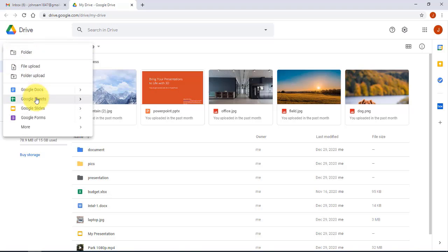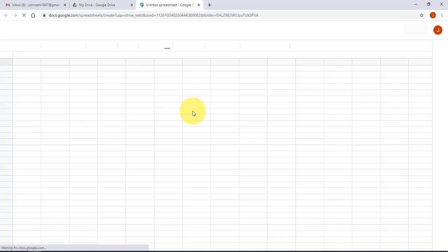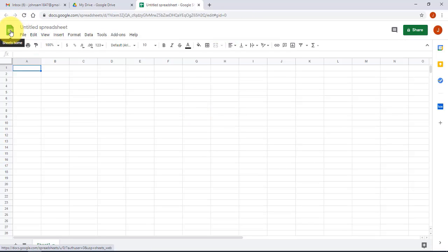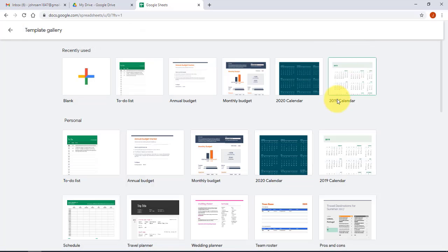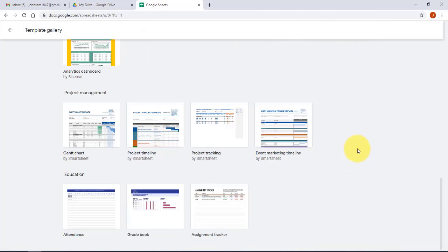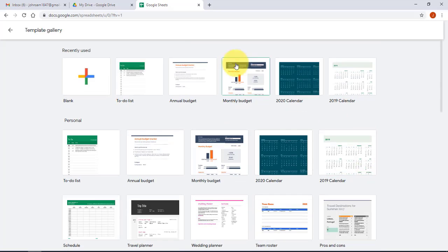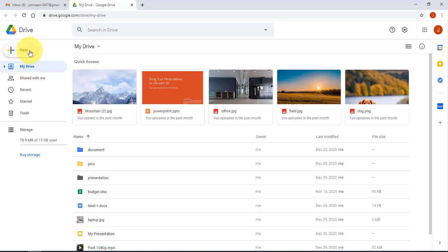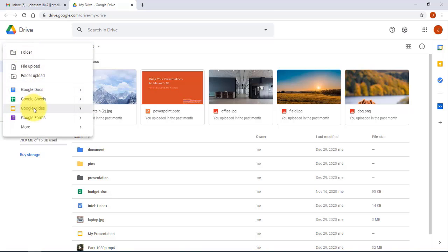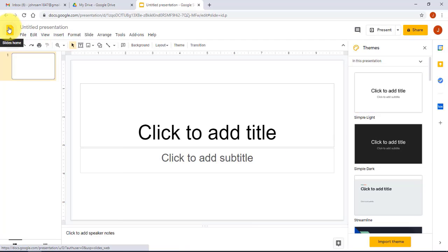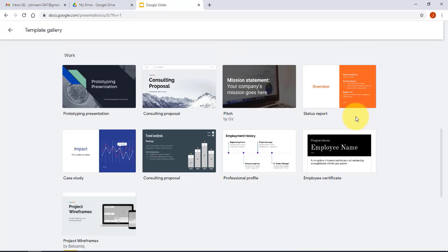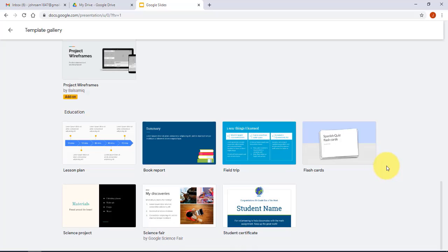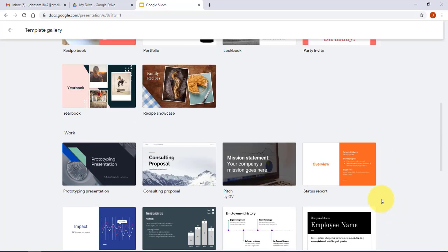The same template feature applies to Google Sheets — open Google Sheets, click the icon on the left, and you'll see free templates. Clicking the Template Gallery shows many more free templates available for spreadsheets as well.